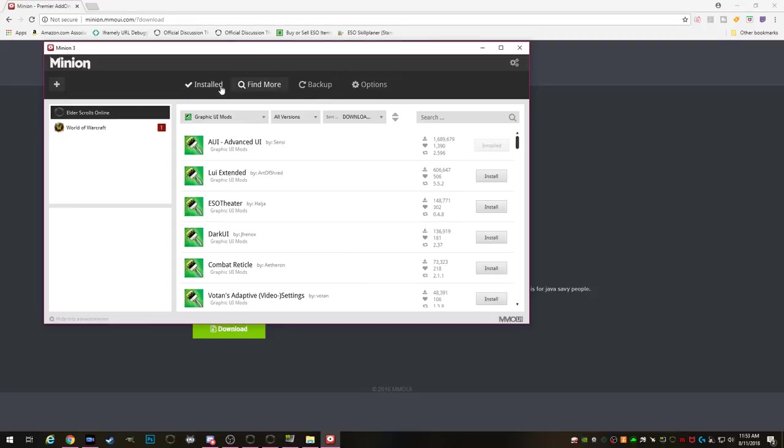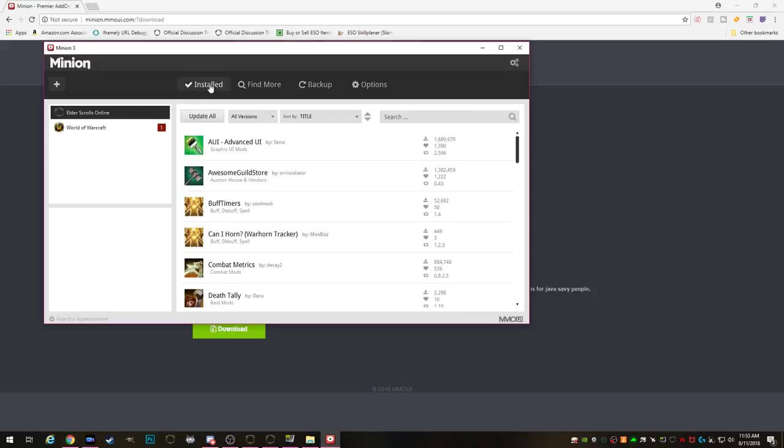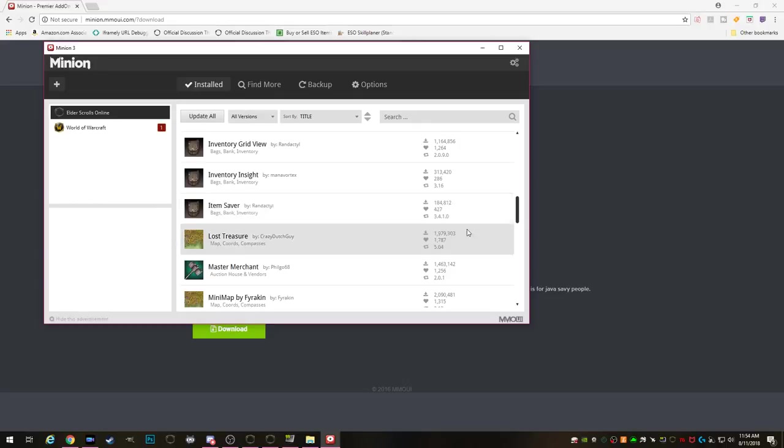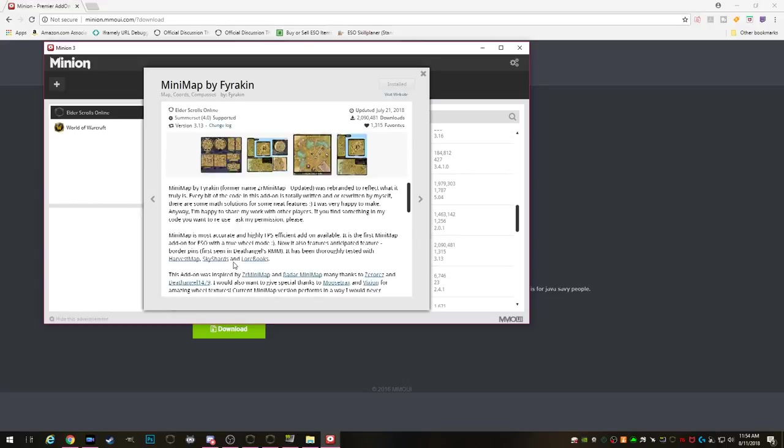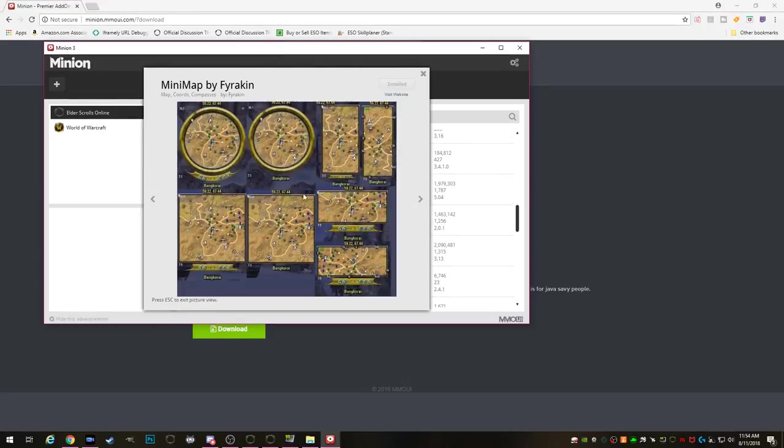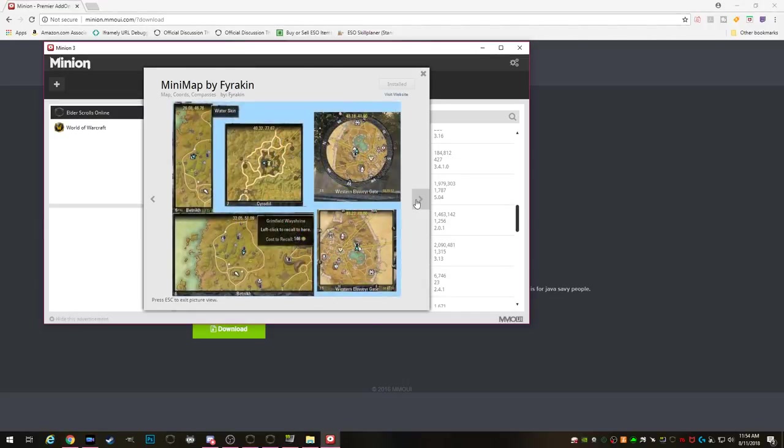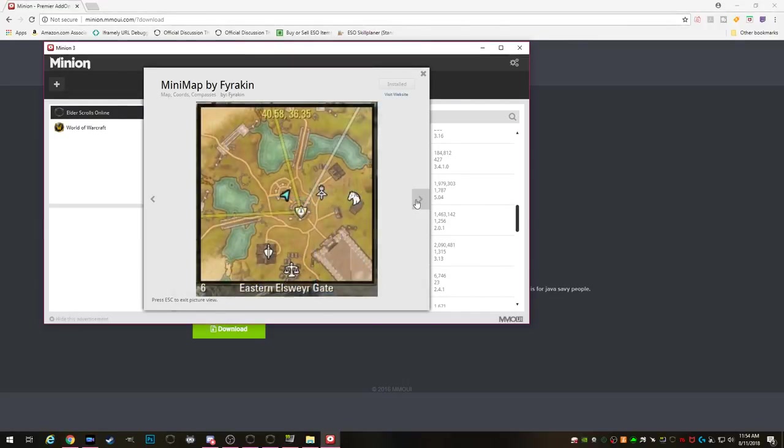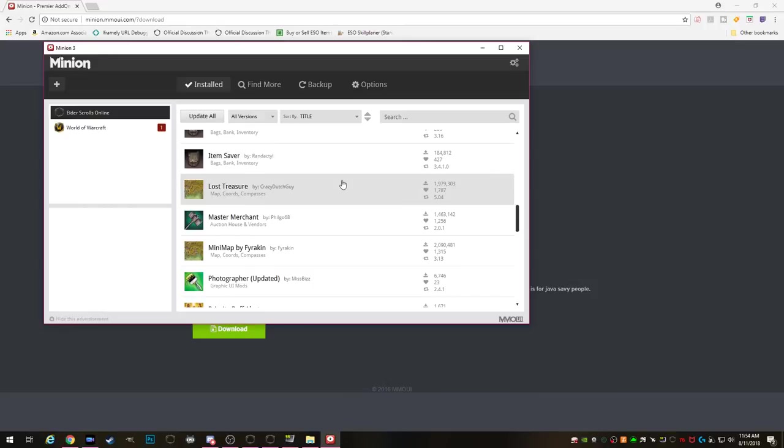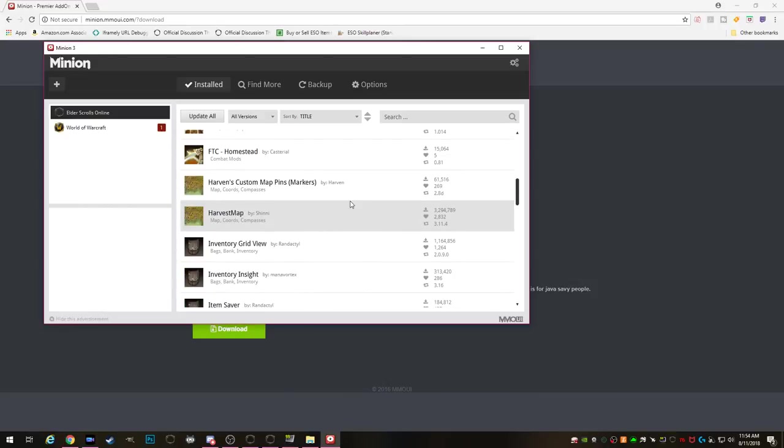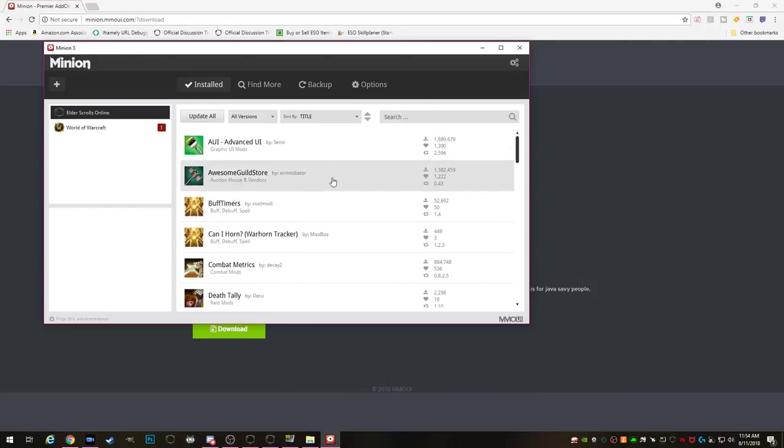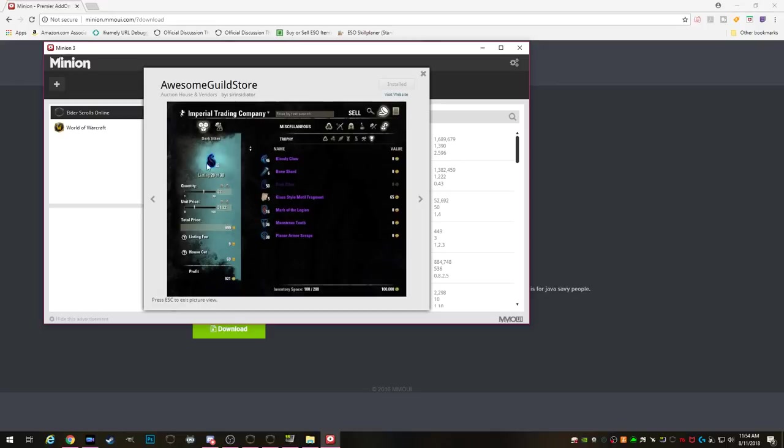Now as I said before there are all kinds of different add-ons that may benefit you and your gameplay but some good all-around new player add-ons that I recommend that you start off with will be the first one is Minimap and that's by Fyrokin. You can either make it square or circle and you can move it around your screen but this will give you a mini map that'll show up on your screen to kind of give you an idea where you're at without having to open your map every five seconds.